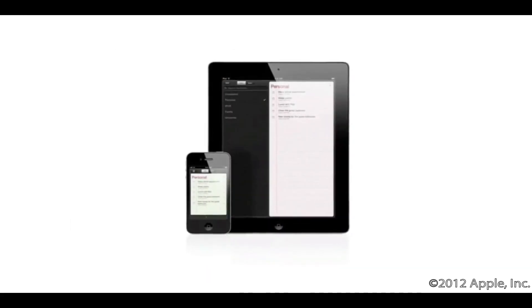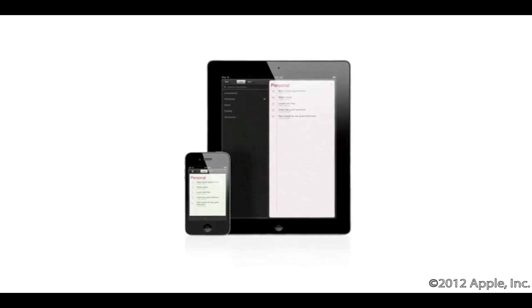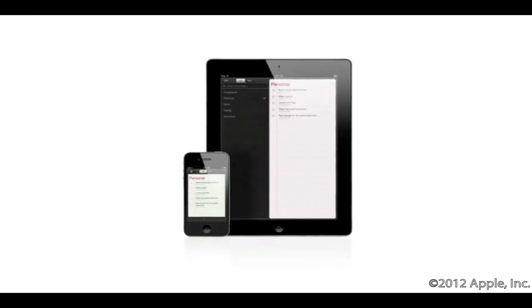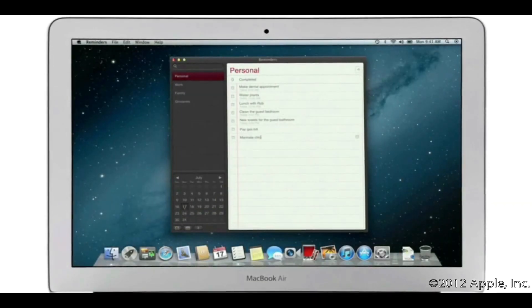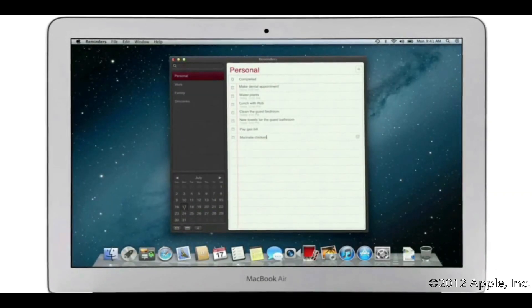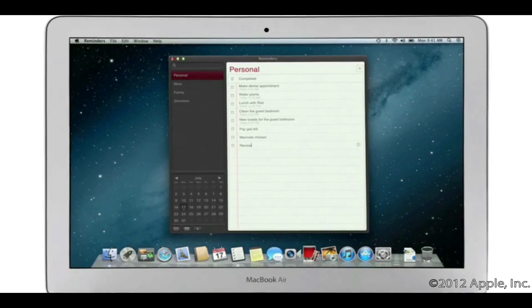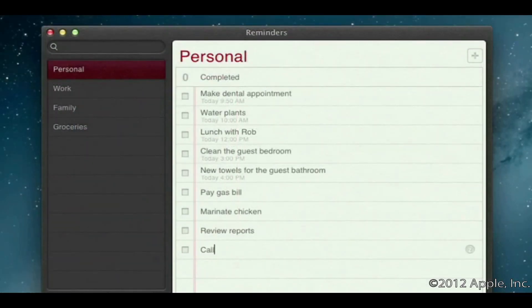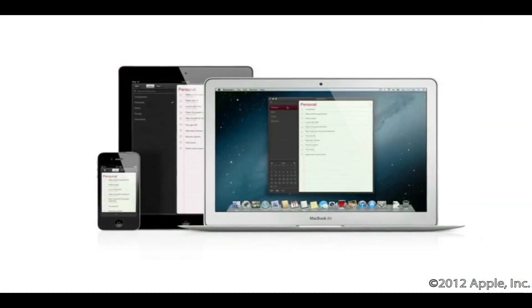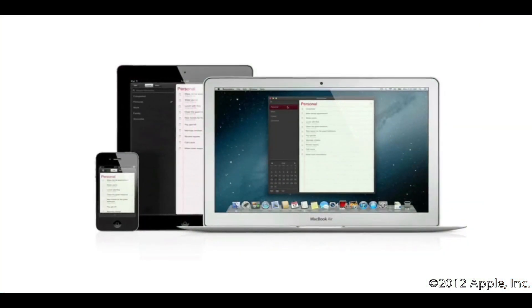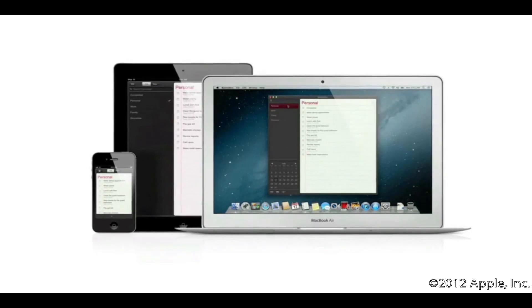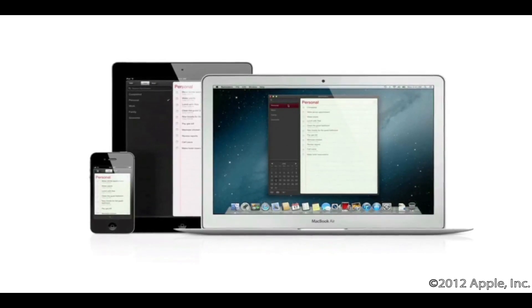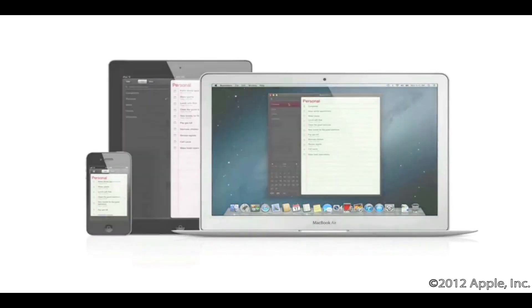Reminders is the best way to do to-dos on your iPhone and iPad, and now it's part of Mountain Lion too. Reminders makes it easy to create any type of list and organize tasks into custom lists. Thanks to iCloud, all your reminders are pushed to all your devices automatically, so no matter where you go, your reminders go with you.